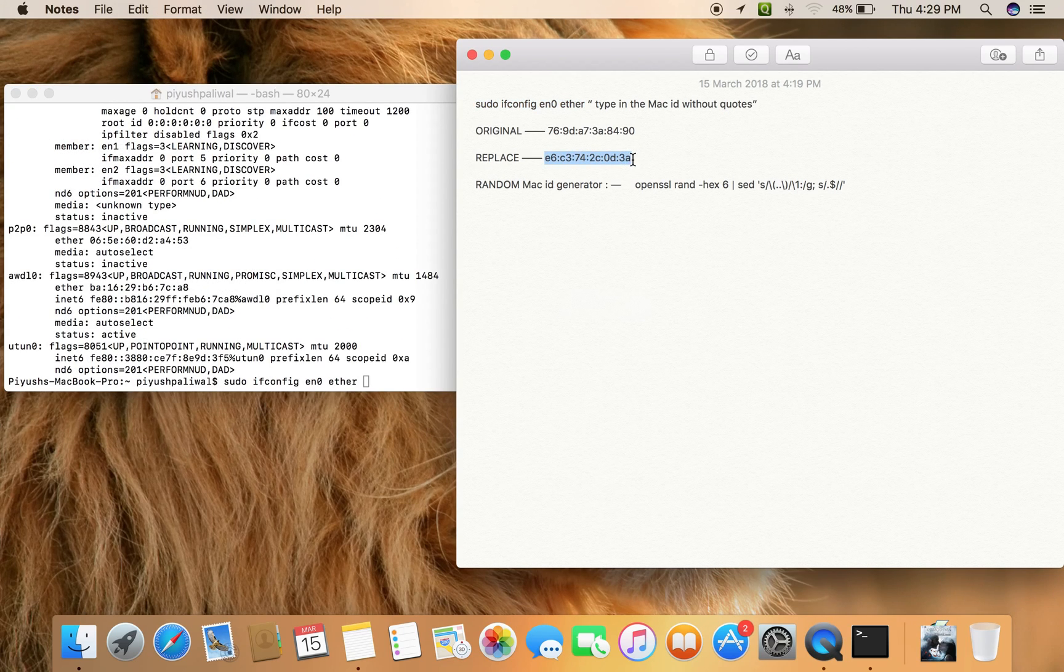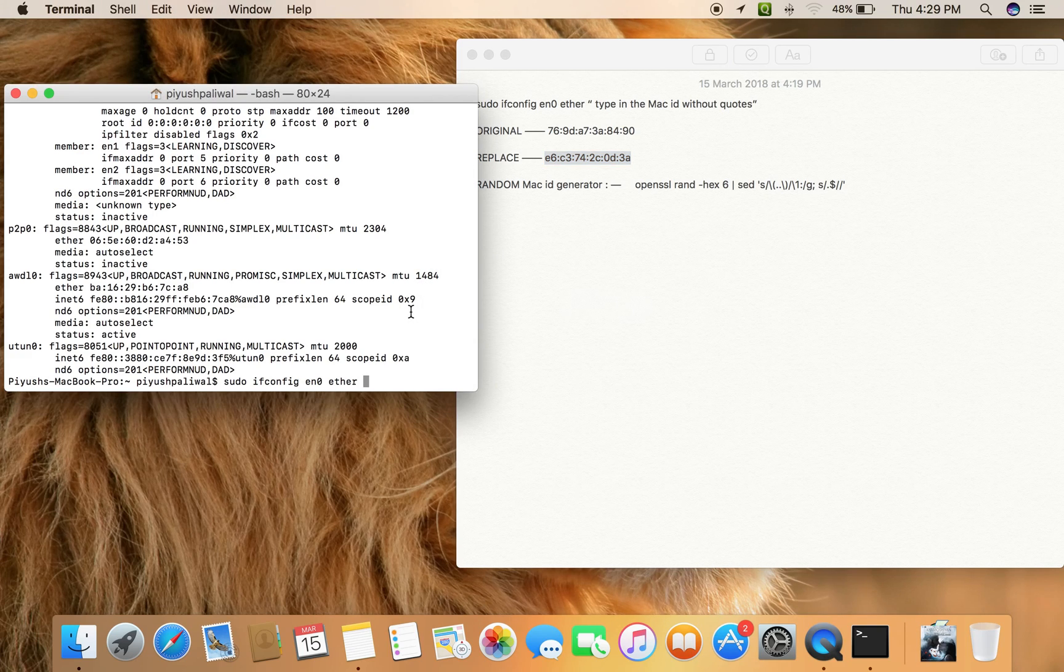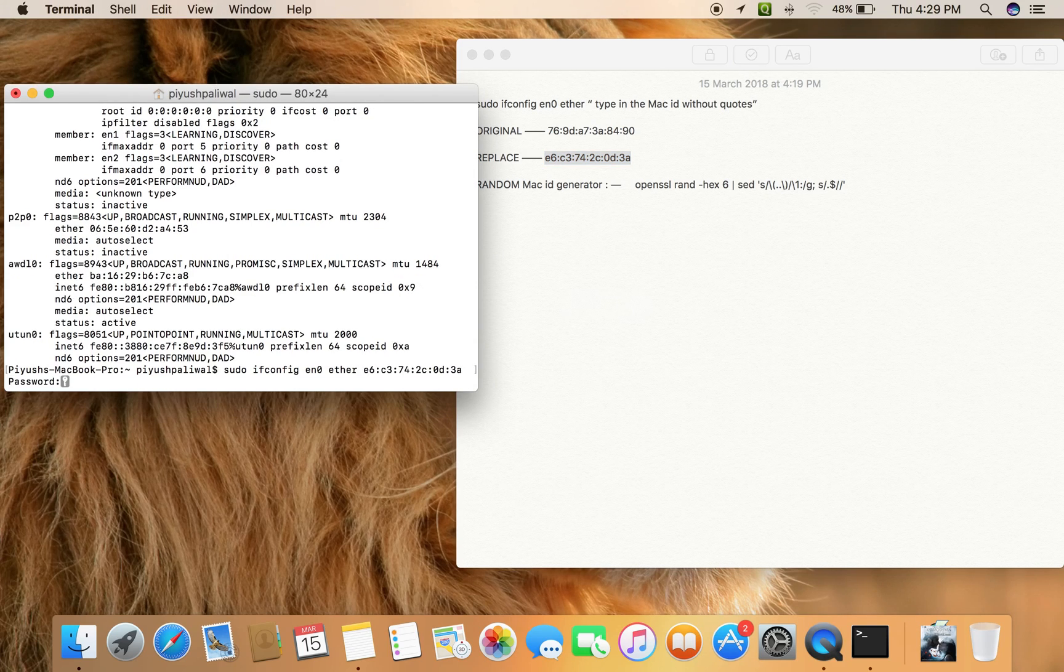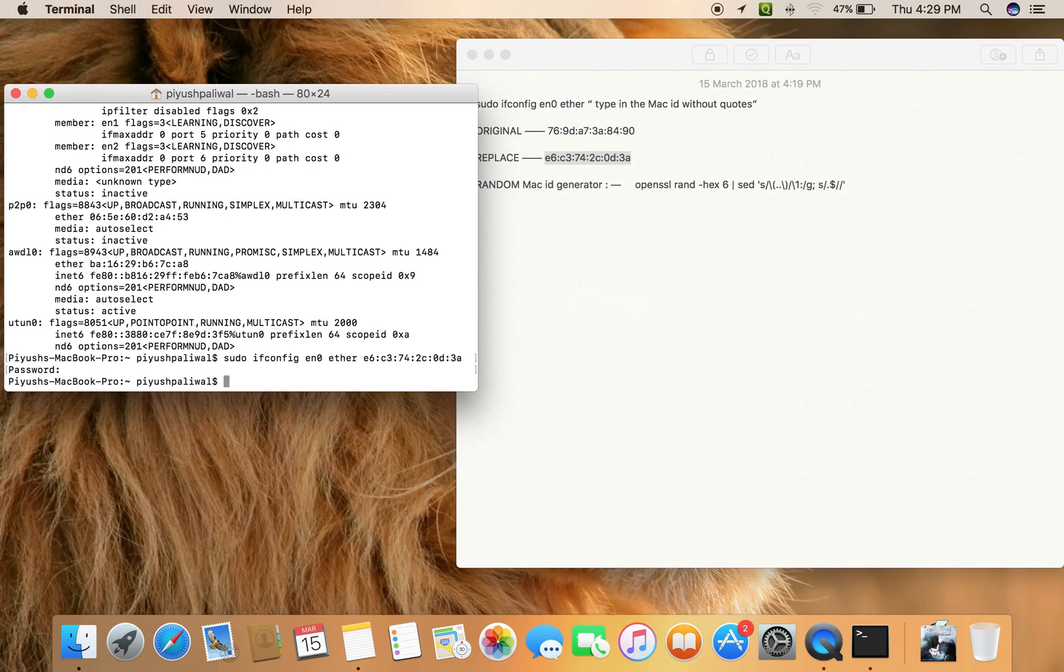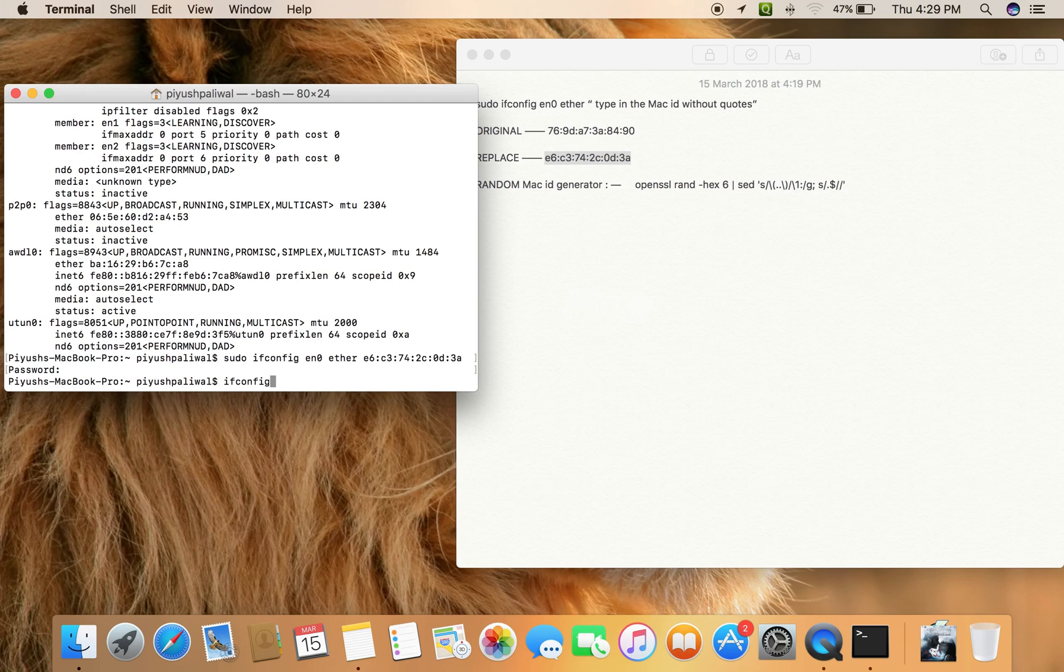replace it with this one and press Enter. Now type in your admin password, and yes, your MAC ID has been changed. That's it, easy. Now let's type in ifconfig to check if your MAC ID